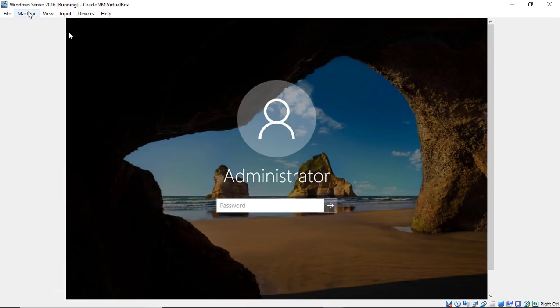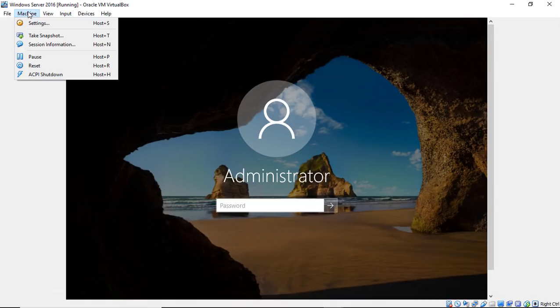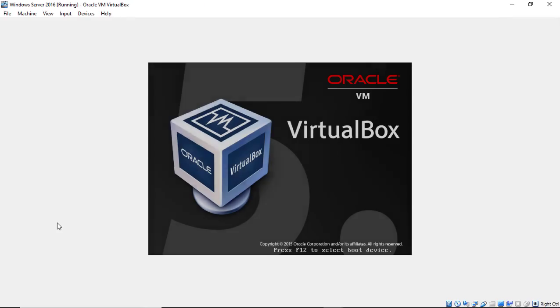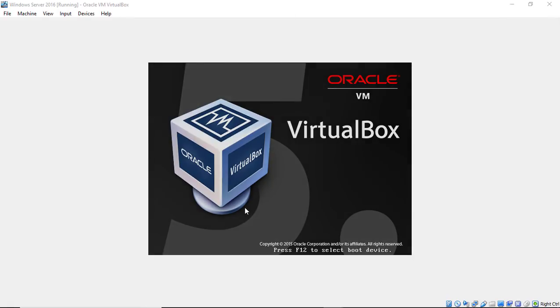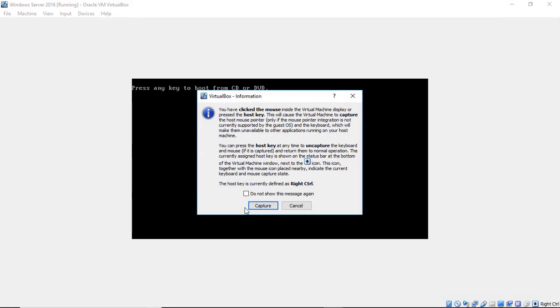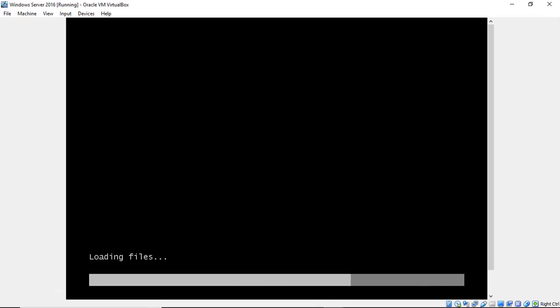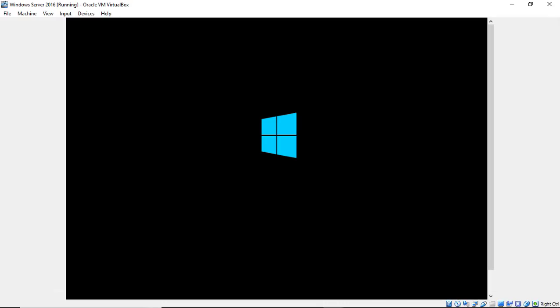So I'm going to go ahead and choose an ACPI shutdown, and we can go ahead and continue. So the important thing is, when you get to the point where it says boot off DVD, make sure you press the key so it boots off of the DVD.